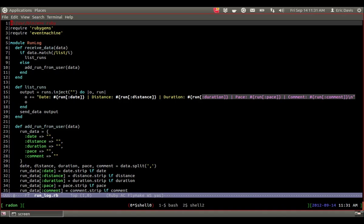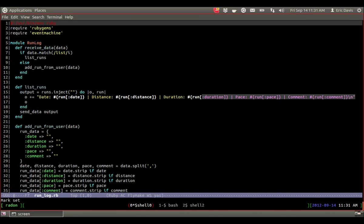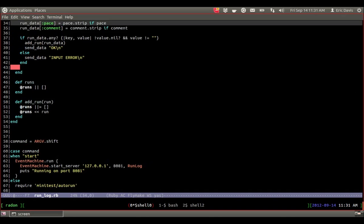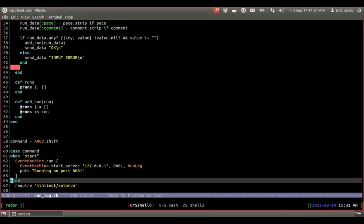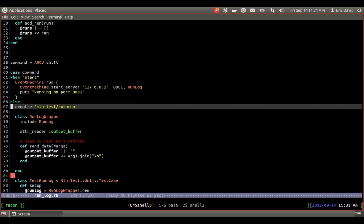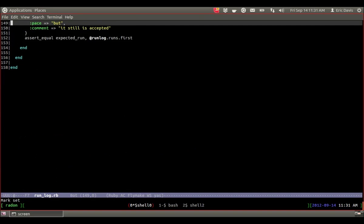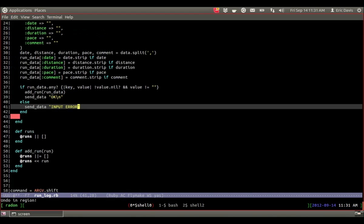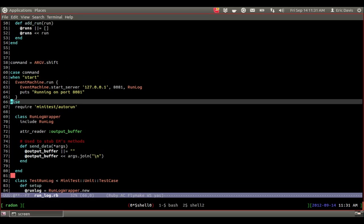So basically the server, you're going to connect to the server and be able to add a run and then you can list runs. So it's 158 lines of code. I went into a bit more detail in the blog post, but most of this code is actually the test. So I have embedded tests that start around line 67 here and go all the way to the end.